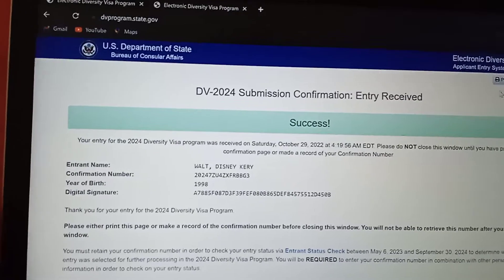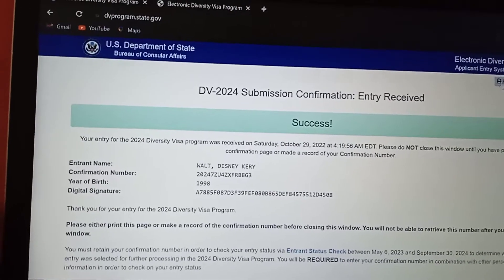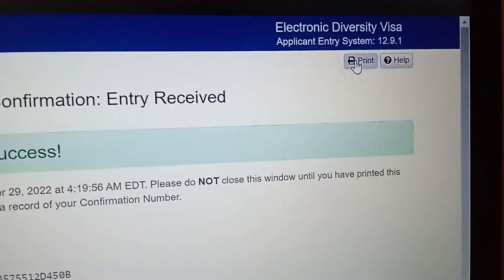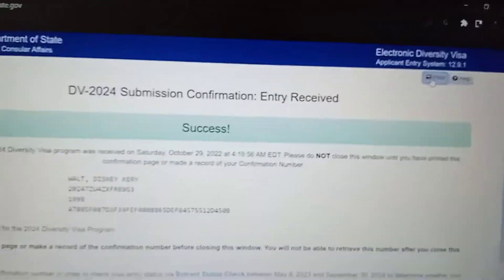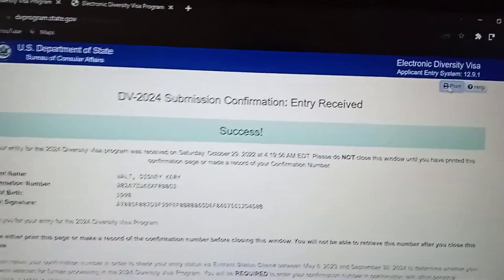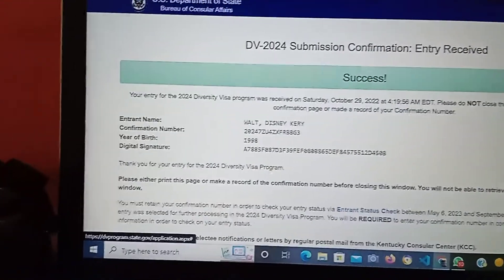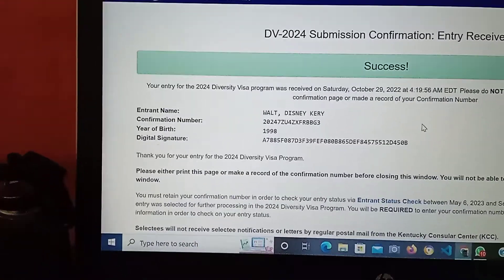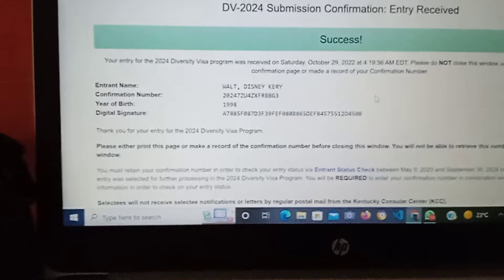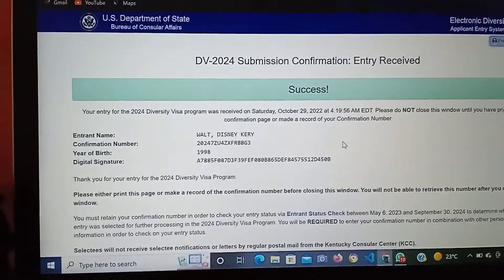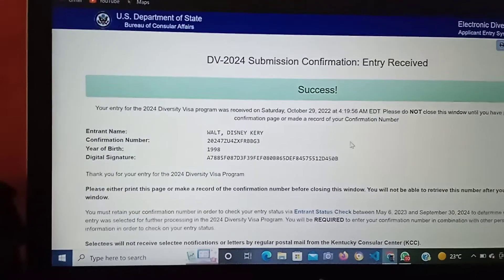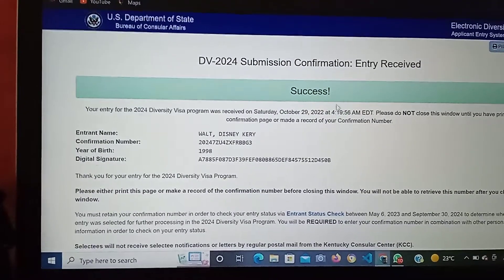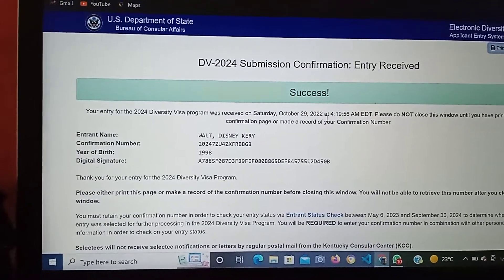You have to write it somewhere or print it. If you have a printer, you can just come and print — it will automatically print your DV submission confirmation entry.